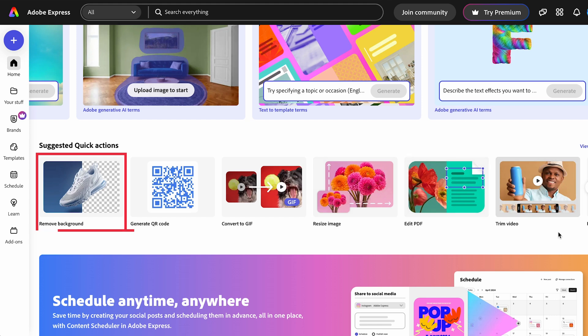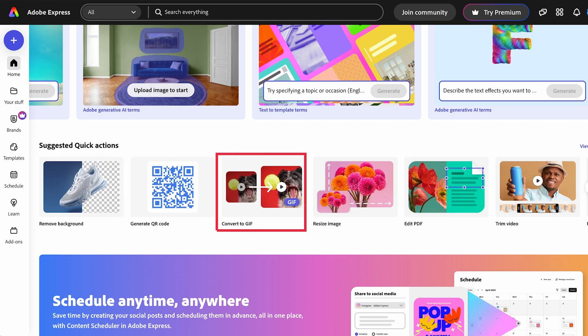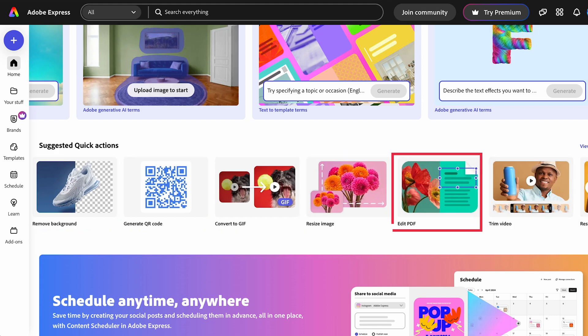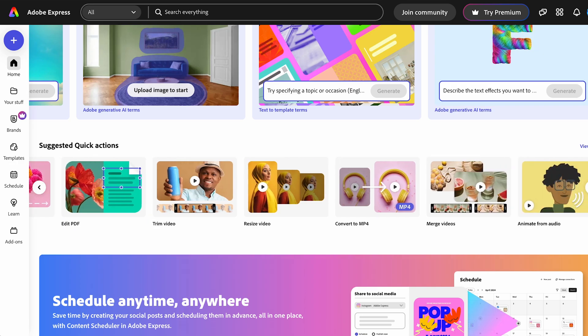such as background remover, QR code generator, GIF converter, resizing images, edit PDF, and much more.